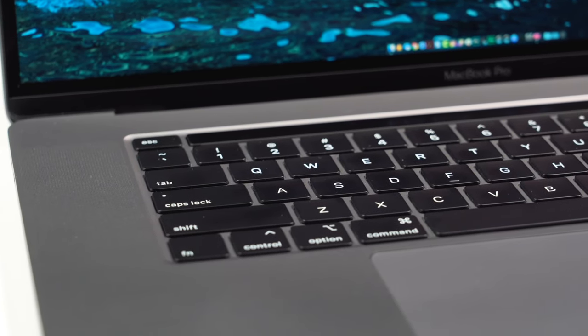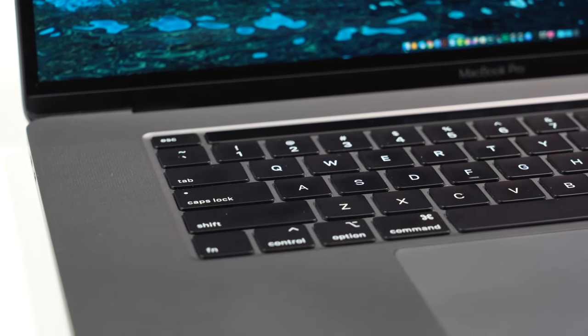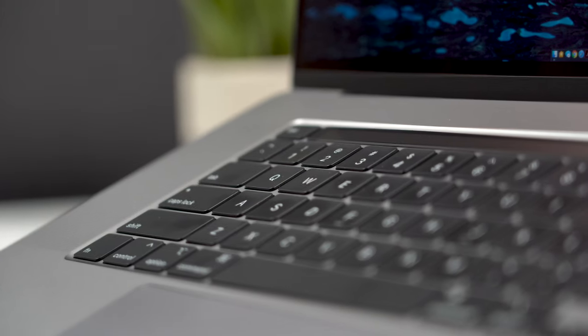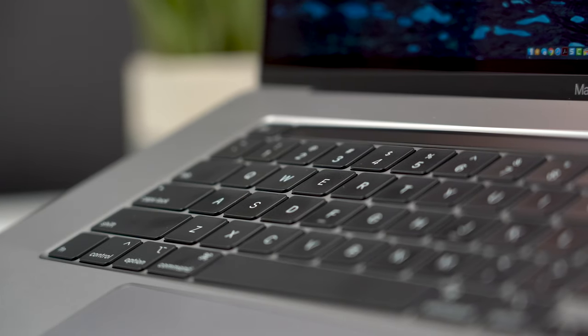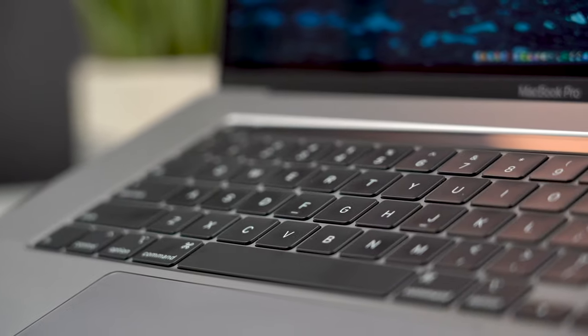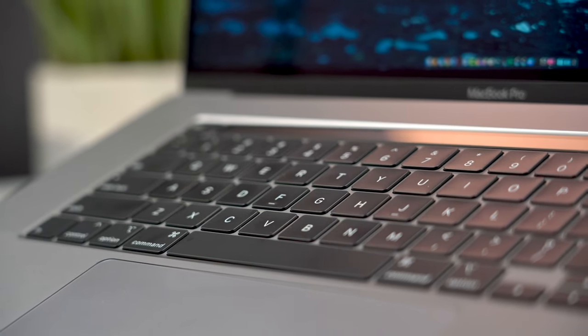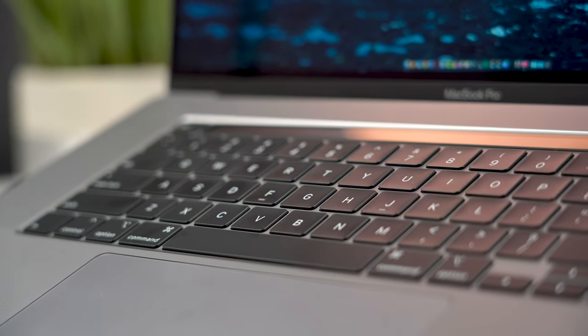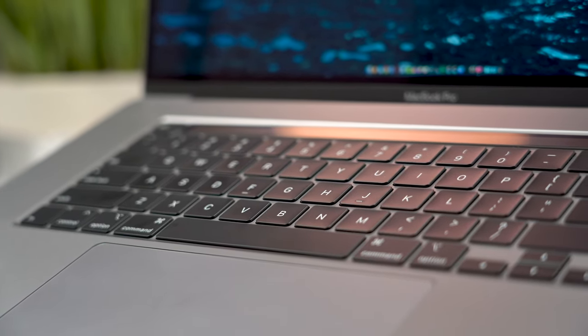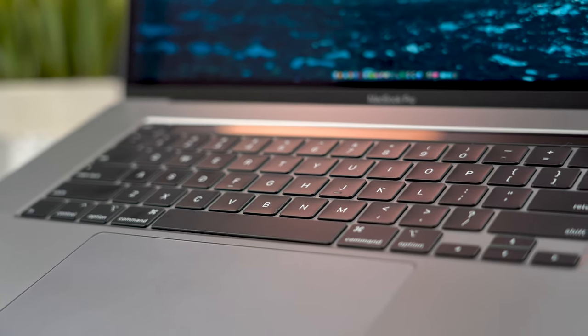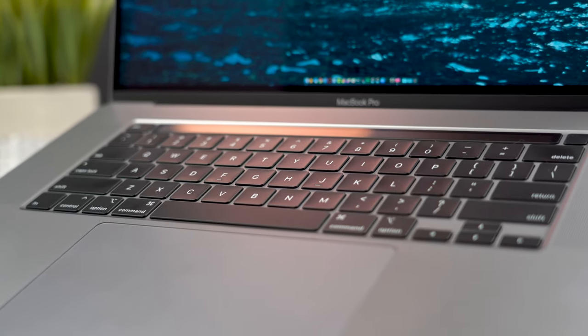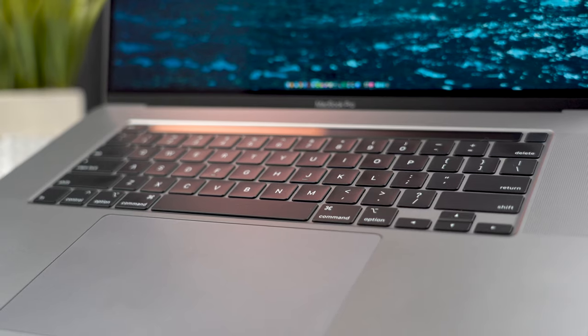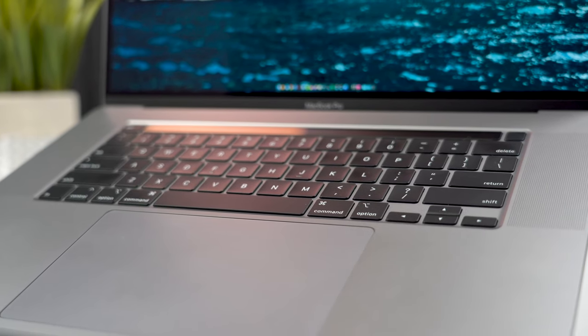The trackpad is still great. However, I wish it was a bit smaller. I find myself inadvertently moving things around with the cursor when I'm typing. Palm rejection has been improved but it's still not great and I find myself zooming in and out and placing the cursor in weird spots during email a lot, which is really annoying and a drag on my productivity.